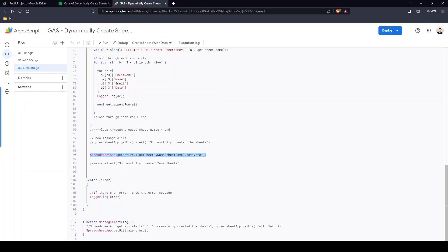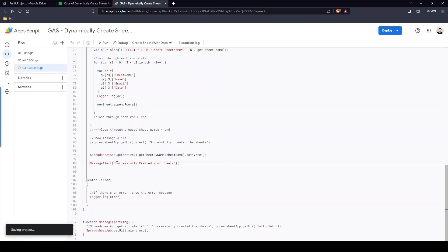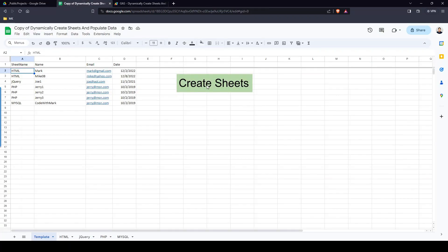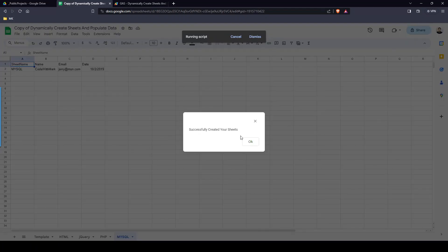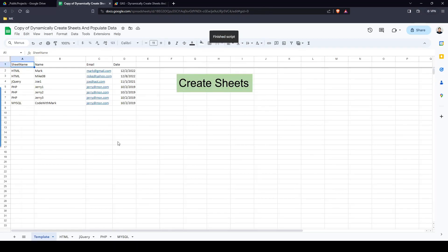I wanted it to go back to the template and call it done. I was also playing around with a success message — I enabled it so it shows 'Successfully created your sheets.' Let me click the button one more time to show you — it runs, here's the message, click it, and it takes me back to the template as the active sheet.